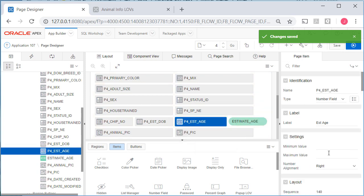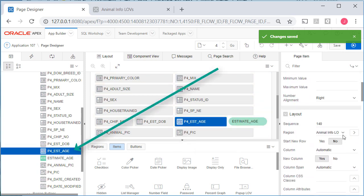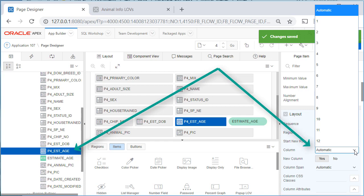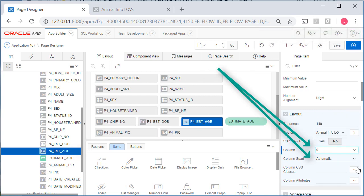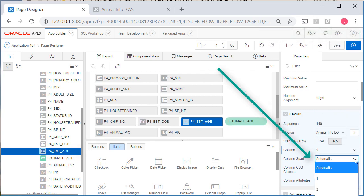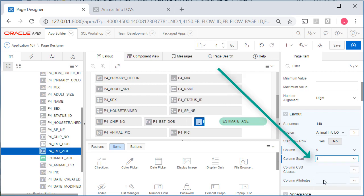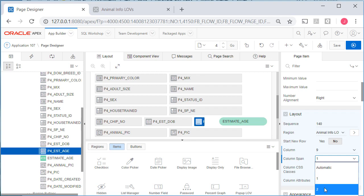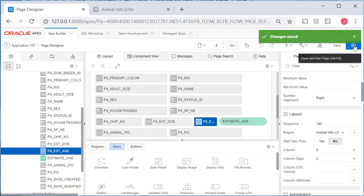And I think for estimated age, I'll come down. And for column, I'll do 9. And then for column span, I'll do 1 or maybe 2. Save and run that.